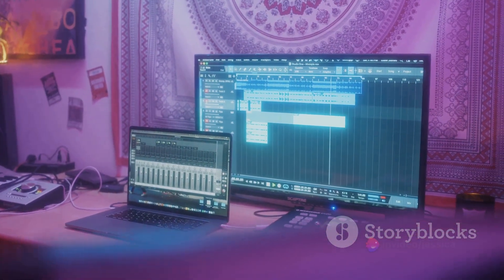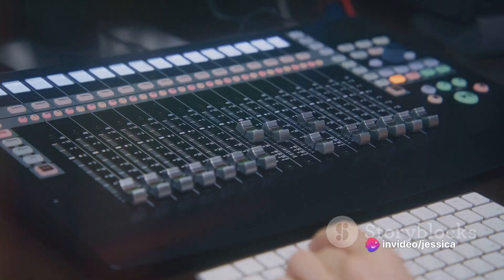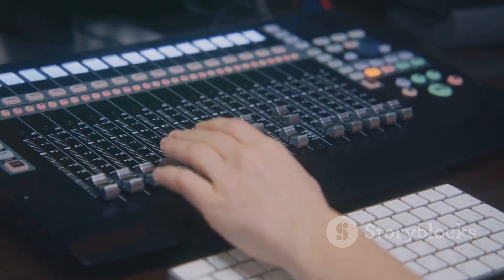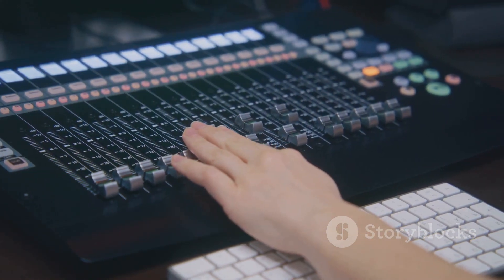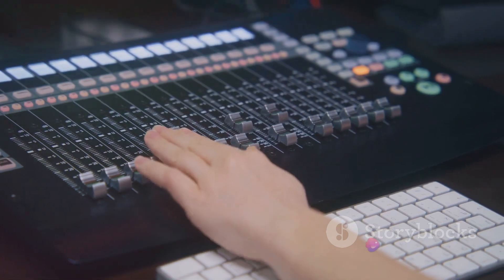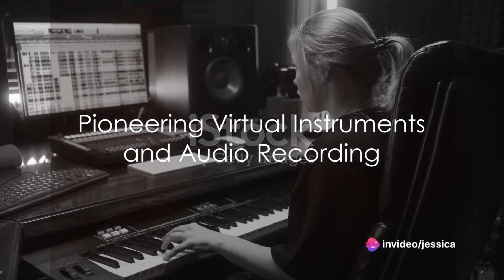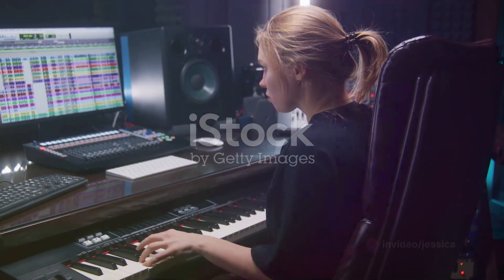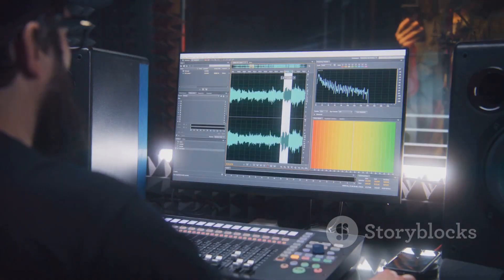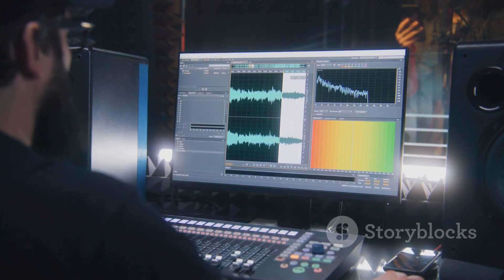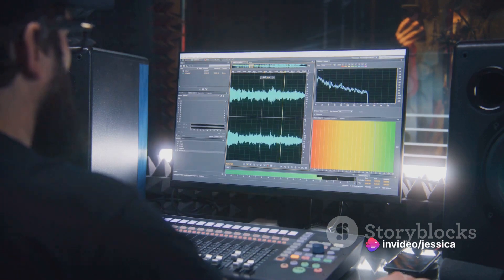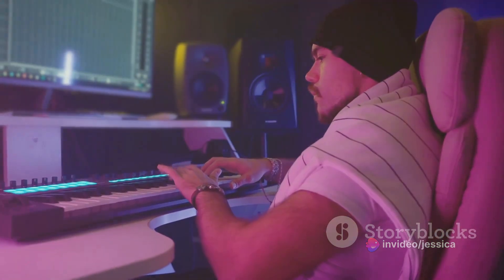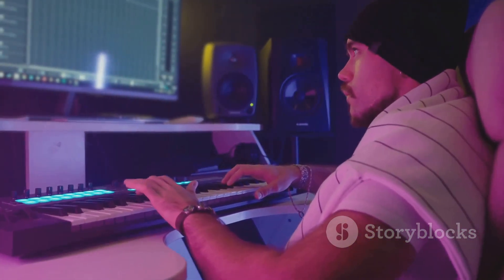This German engineered software quickly became a favorite amongst music creators for its user-friendly interface and groundbreaking features. Over the years, Cubase has seen numerous updates and iterations, each pushing the envelope in the music production industry. One of Cubase's most notable contributions to the music world is its pioneering implementation of virtual instruments and audio recording capabilities. With the integration of virtual studio technology instruments and audio stream input-output drivers, Cubase transformed the way music was created, enabling musicians to compose, record, and mix entire songs within one software environment.